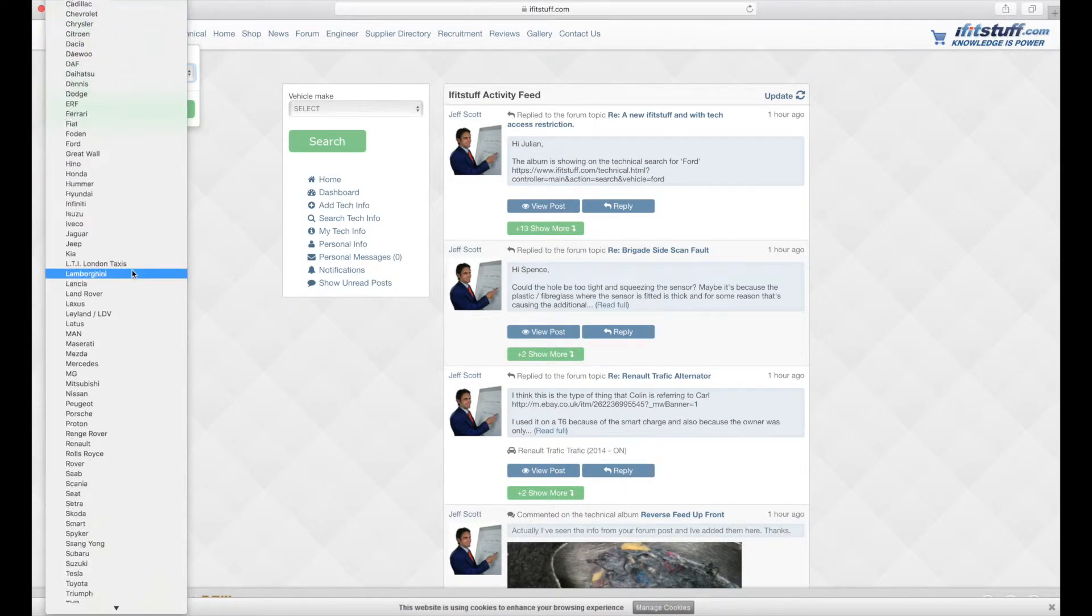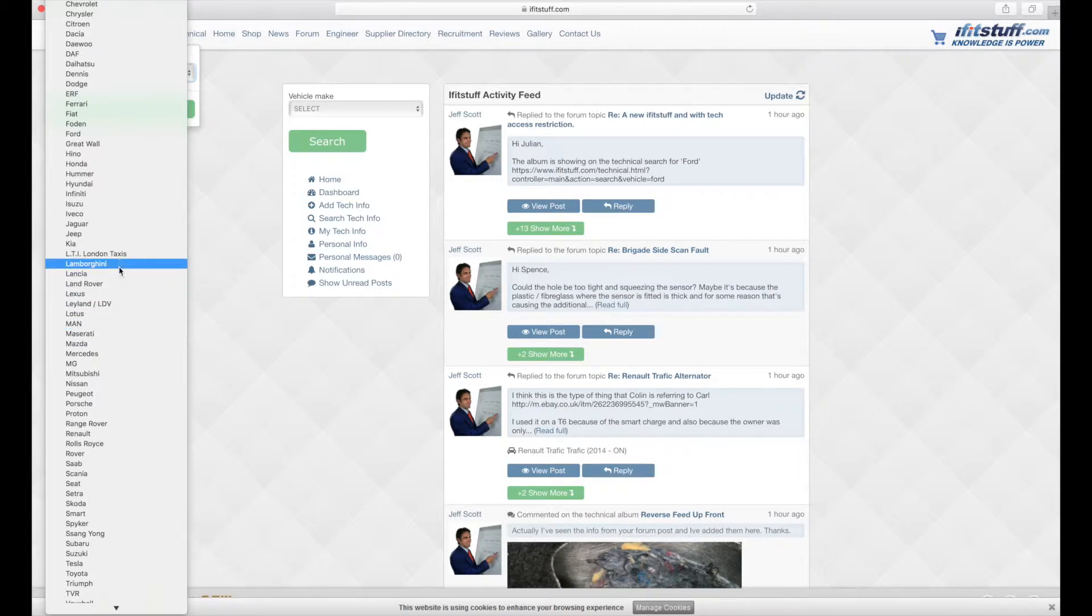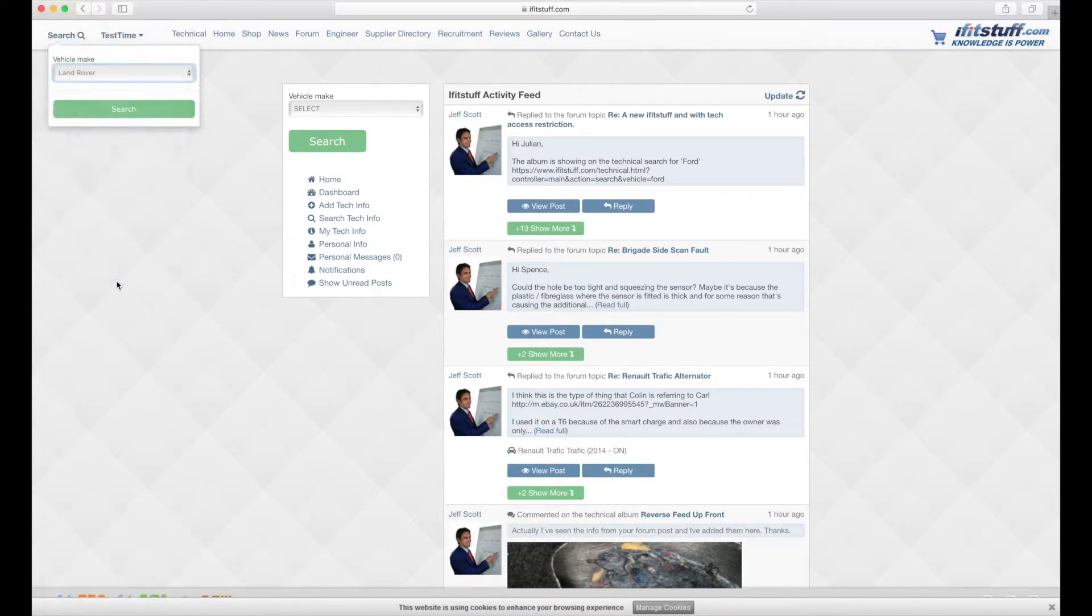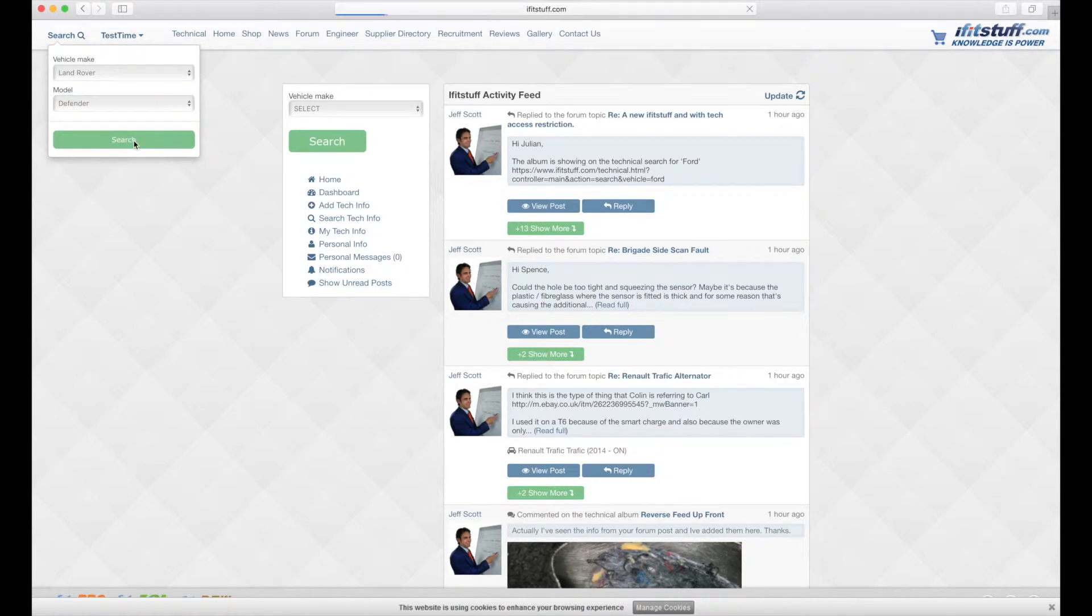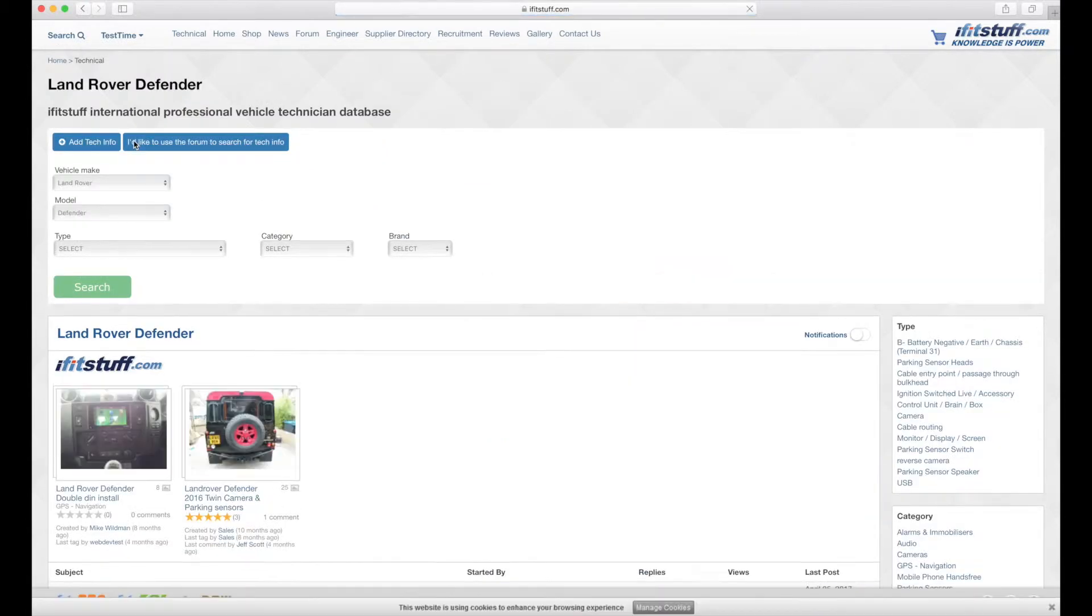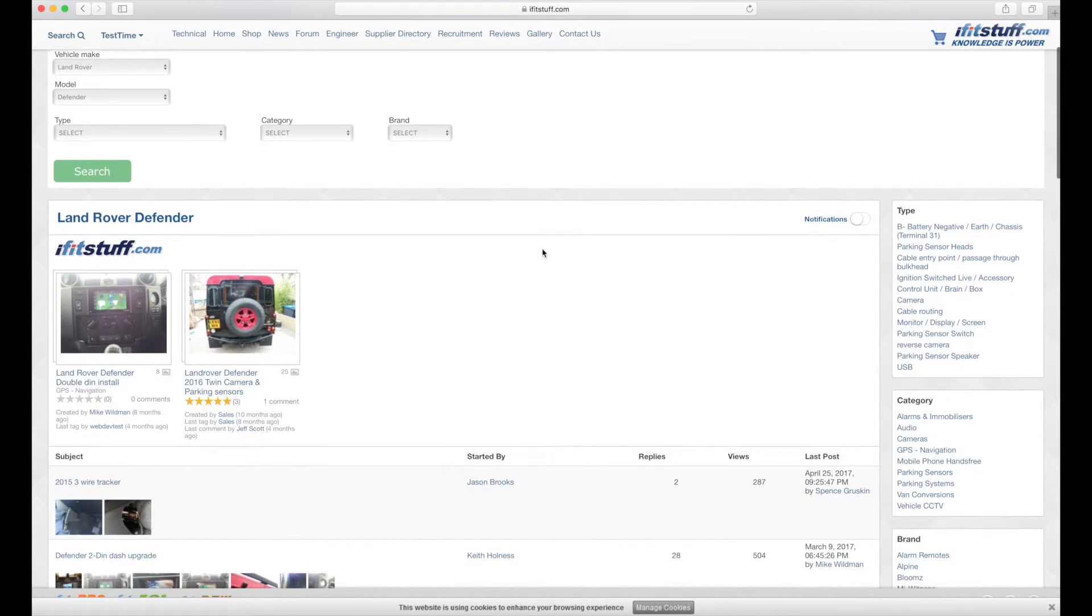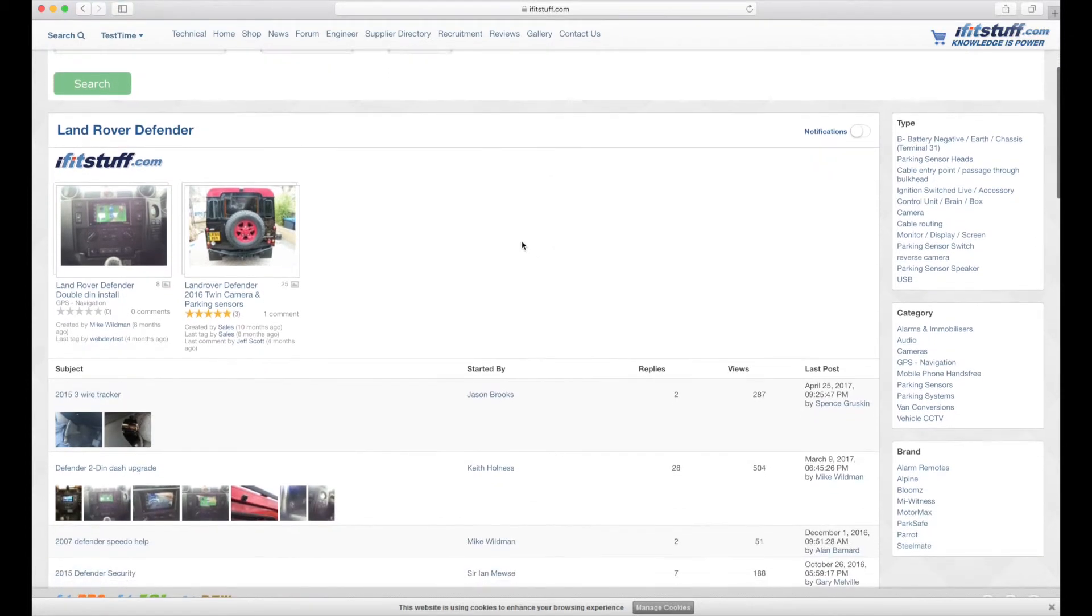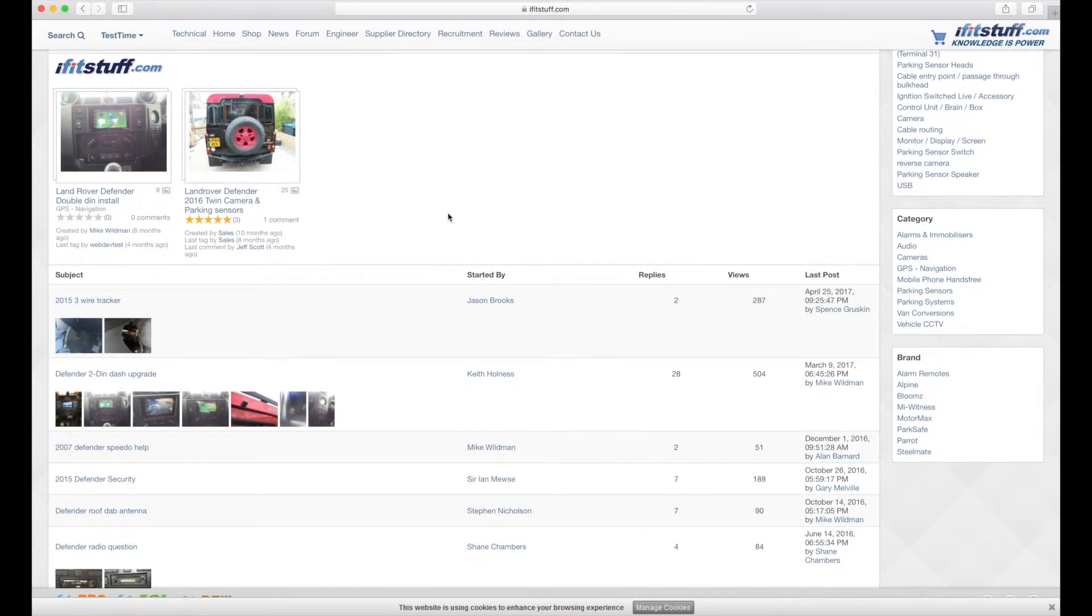We'll go to Land Rover, and then select Defender from the next level and search. Now that's it. Bang! All the information we have within iFitstuff.com related to Land Rover Defender is here within the search results.